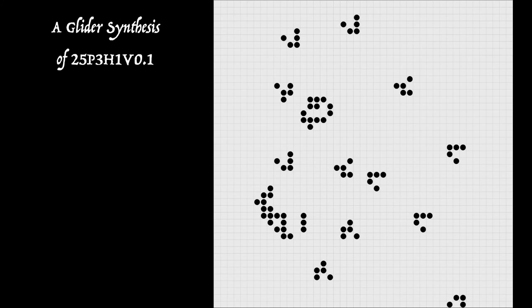Wow. So if you'd watch closely, there were more than gliders involved in that synthesis. Let's see it again. You'll see a lightweight spaceship arriving from the right and another one just arrives at the last minute at the left.